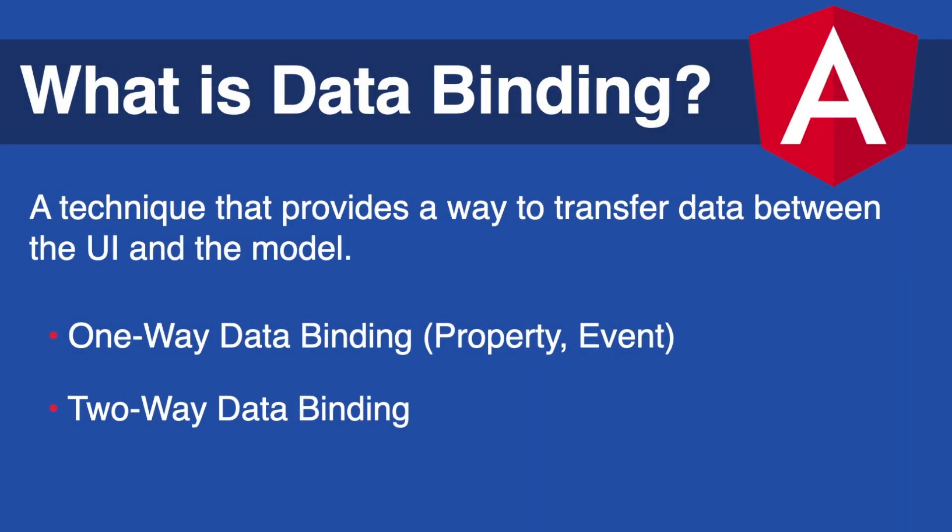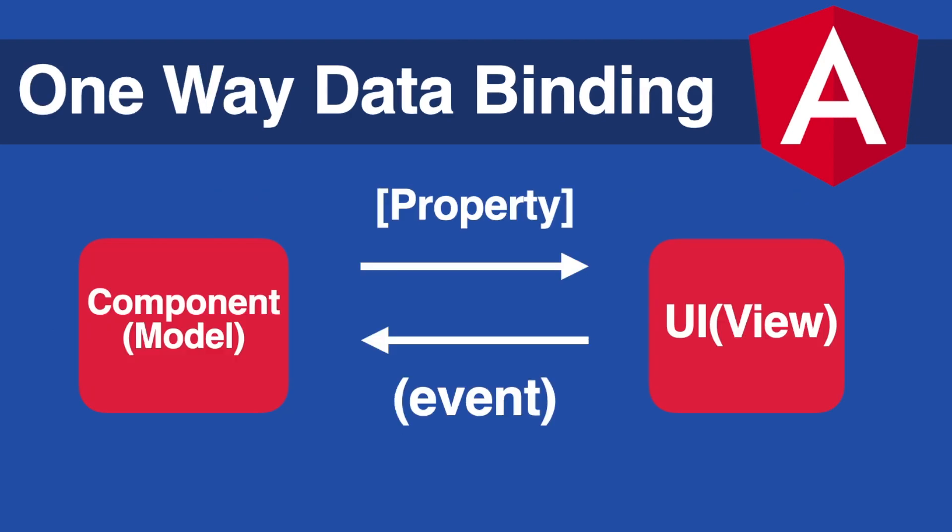Okay so what is data binding? Data binding is a general technique that provides a way to transfer data between the UI or the view and the model. There are basically two ways of data binding in Angular such as one-way and two-way data binding.